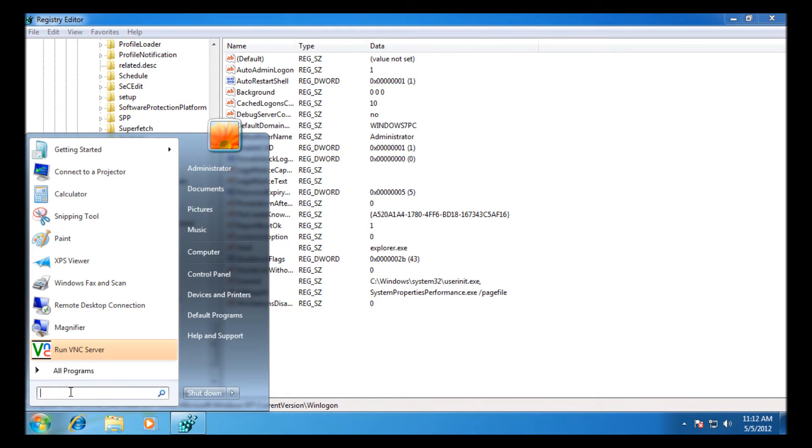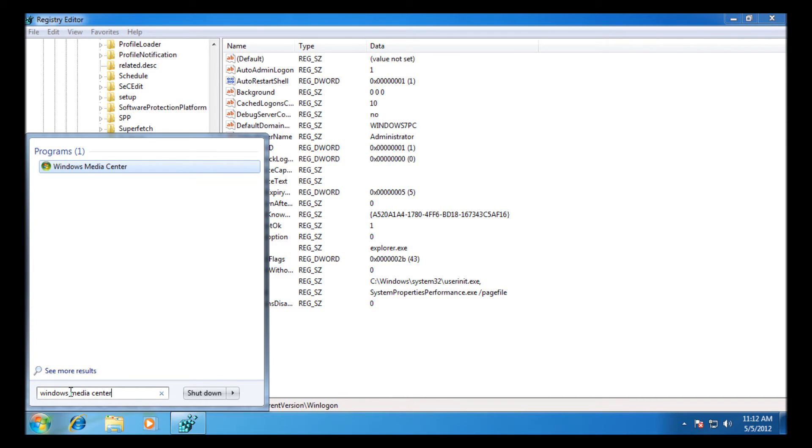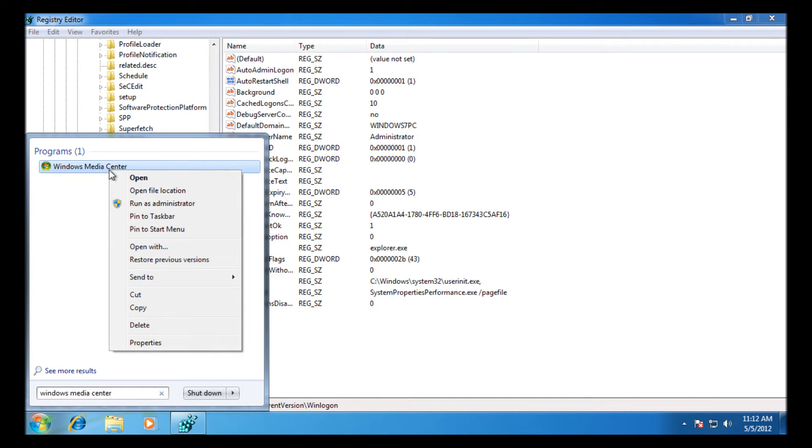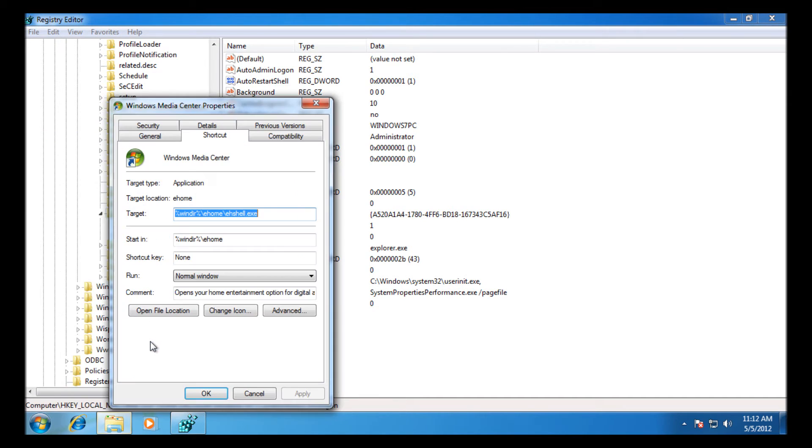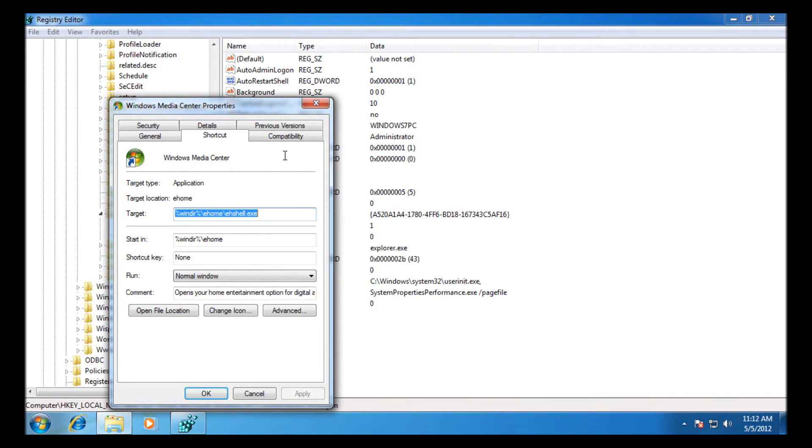So type it into the start menu, that's the quickest way to bring it up. Then when it's up you can go and right-click on it and press properties just to find its exe location. When we've got the location, just make a copy of that and close that back down.